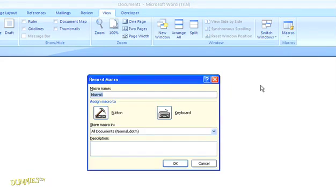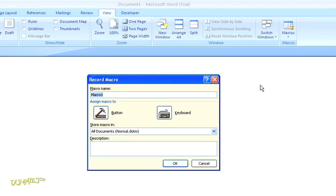First thing you need to do is name it. You can name the macro anything you want, but the name can't contain spaces. Try choosing an intuitive name to help you remember what the macro does. I'm going to call this one bold italic.